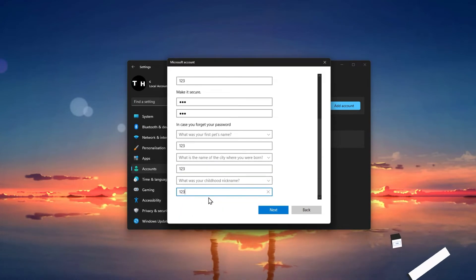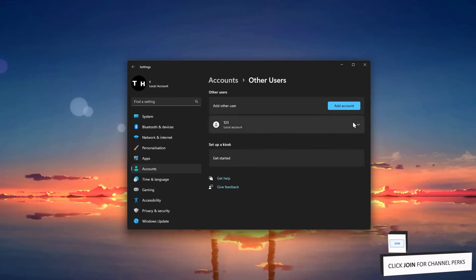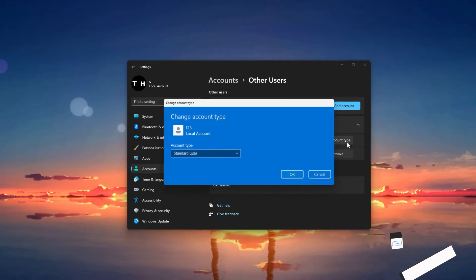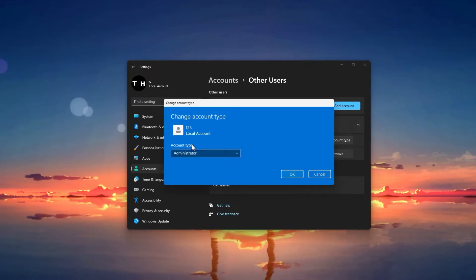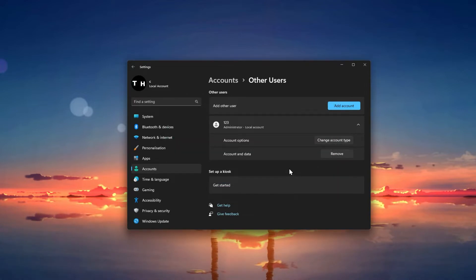Next, select the account and when clicking on Change Account Type, choose Administrator. This should in most cases already fix the Something Went Wrong error you are getting.